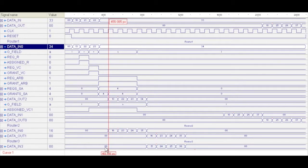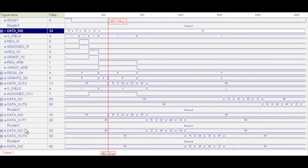And as that's outputting, you see on router 2, data in is going to be updated with the destination address and input on the second router.